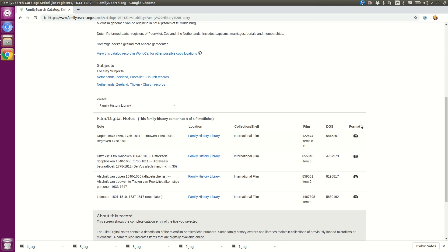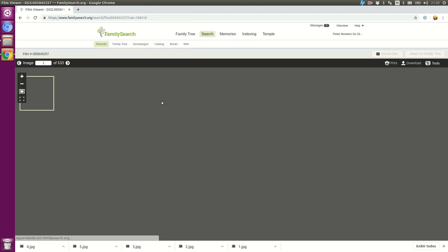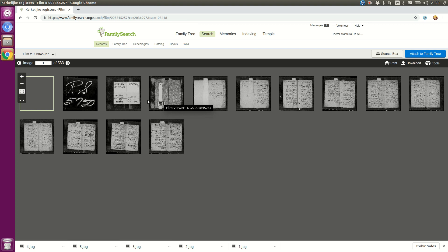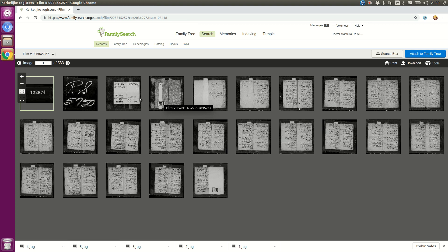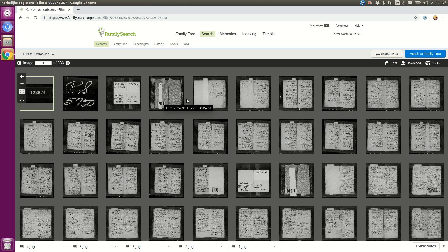When I click on this camera image, I will open the microfilm view. For instance, this microfilm has 500 and some images.